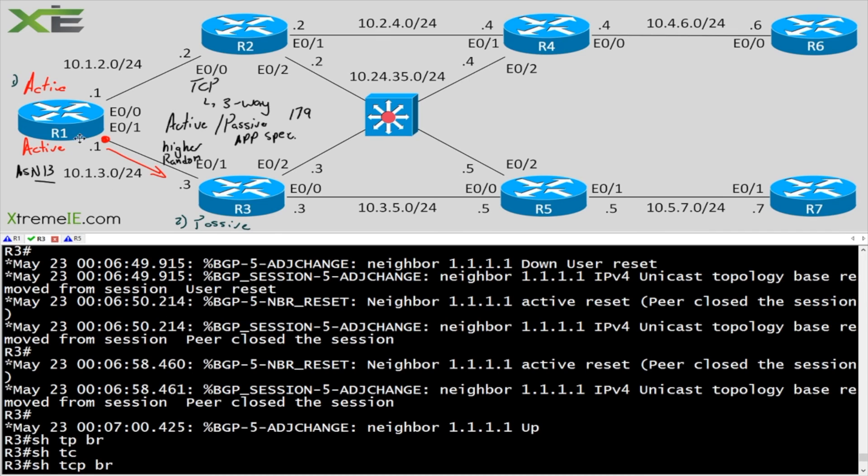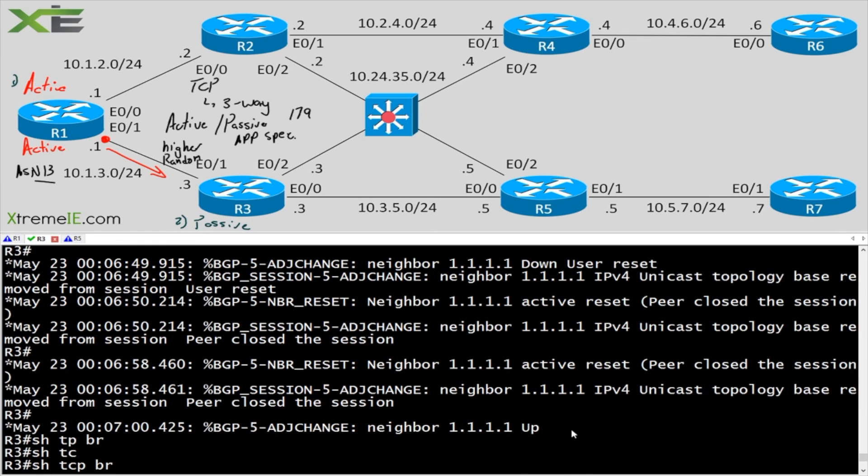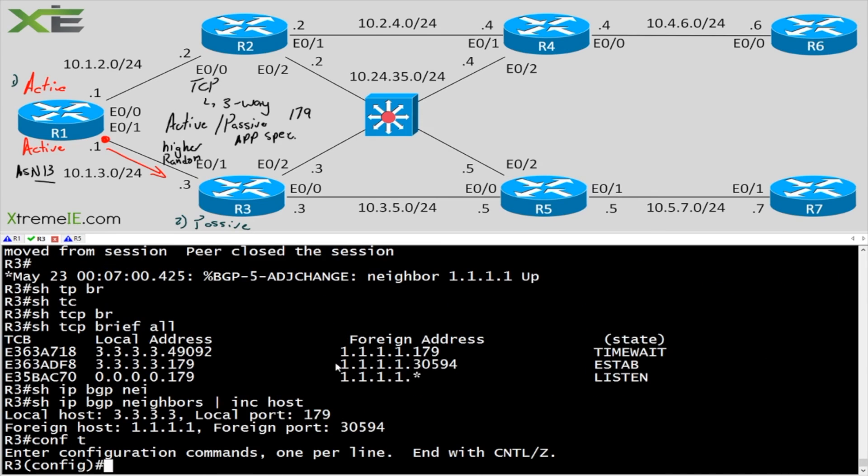So even though I've gone in and I've told R1 that he's the active, I'm still going to go in and let R3 know that, Hey buddy, don't even try to establish that TCP session. Wait for it to be established with you because you're going to be the passive.